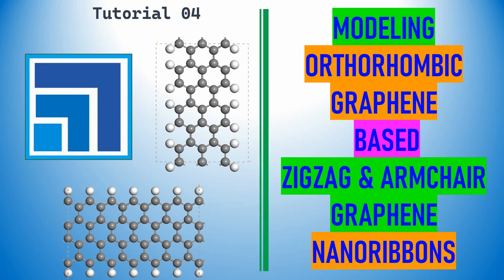Dear friends, this is tutorial 4 in Material Studio. In this video you can learn modeling of orthorhombic graphene-based zigzag and armchair graphene nanoribbons. These nanoribbons are now widely used for various DFT calculations for electronic properties.